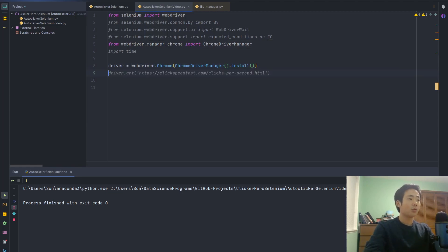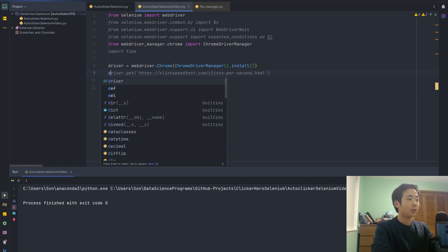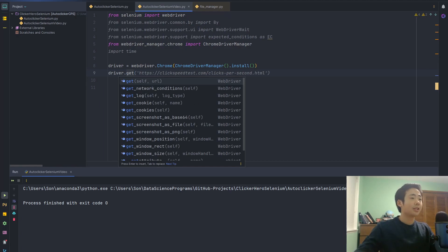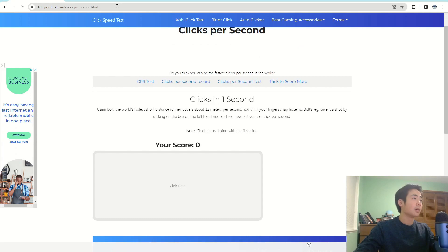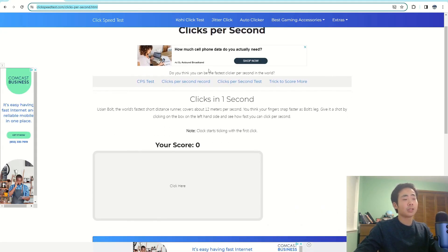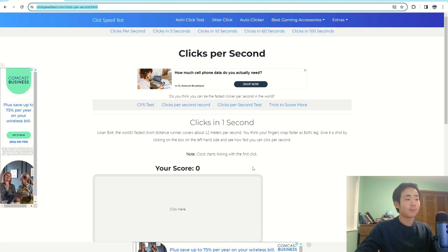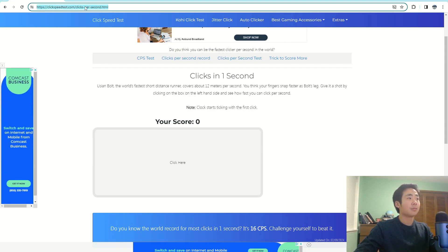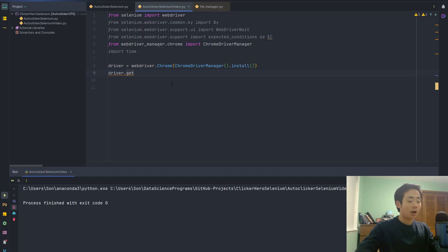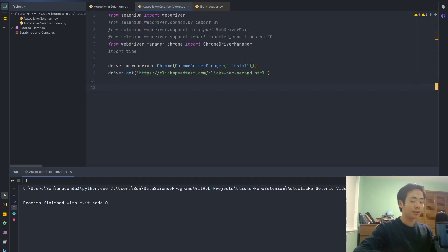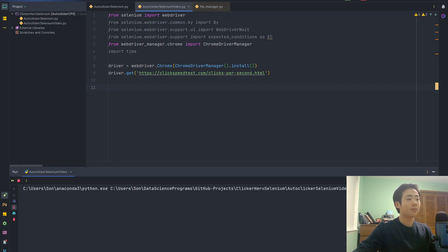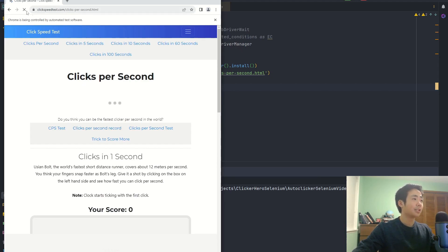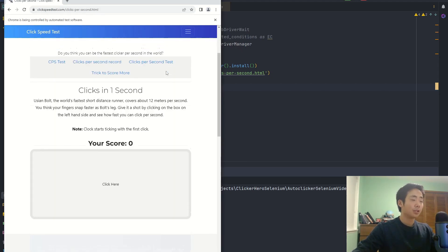Now I'm going to tell the driver what website to access, so I'm going to say driver.get. PyCharm is giving me the autocomplete. I'm going to show you what the website looks like — this is basically the website I'm going to be scraping and I'm going to make the program automatically click on the button. For now I'm just going to paste in the URL. I run this and it opens the correct website, so that's looking pretty good.